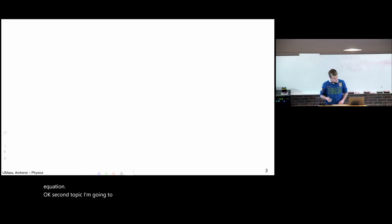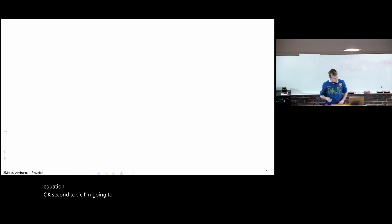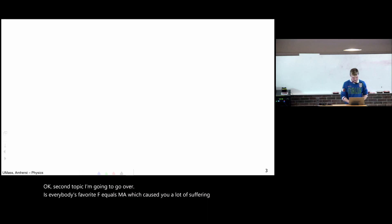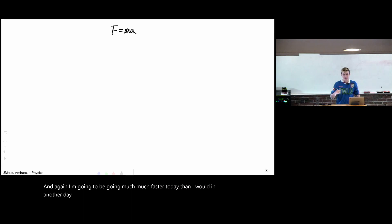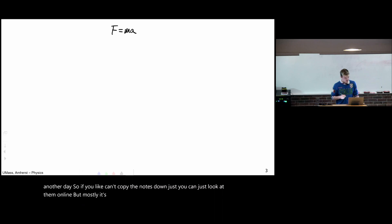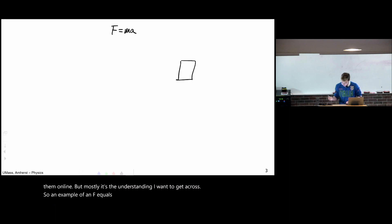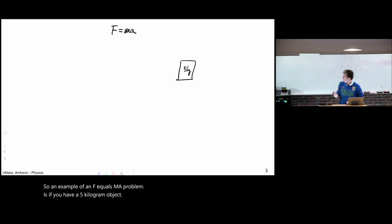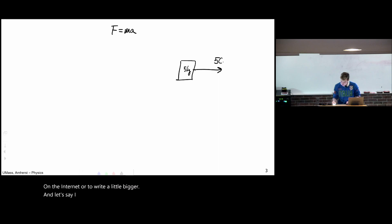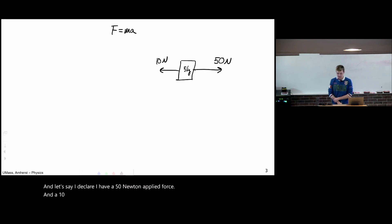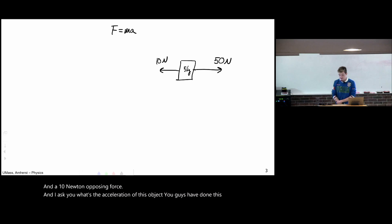Second topic I'm going to go over is everybody's favorite F equals ma, which caused you a lot of suffering last semester. And again, I'm going to be going much, much faster today than I would in another day. So if you can't copy the notes down, you can just look at them online. But mostly, it's the understanding I want to get across. So an example of an F equals ma problem is if you have a 5 kilogram object. By the way, can you guys read the number in the square in the back row? Just barely, probably? I'll need to remember to write a little bigger here. And let's say I declare I have a 50 Newton applied force and a 10 Newton opposing force. And I ask you, what's the acceleration of this object? You guys have done this 100 times.